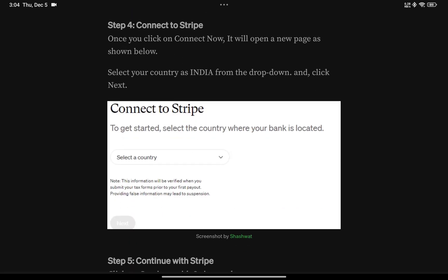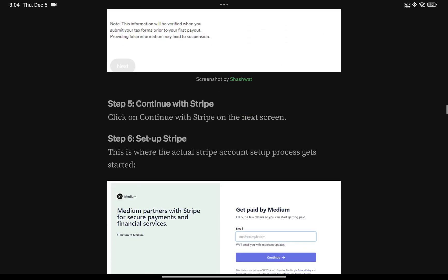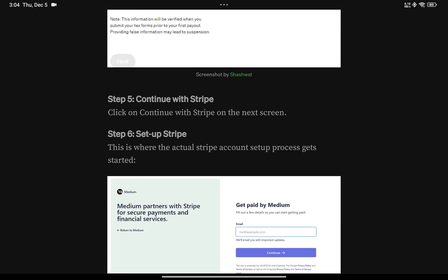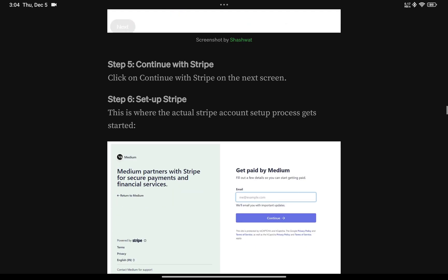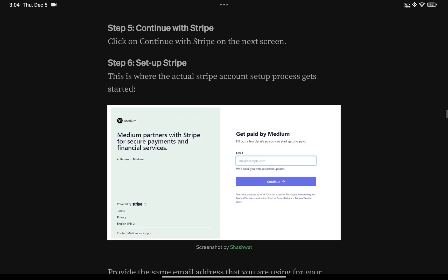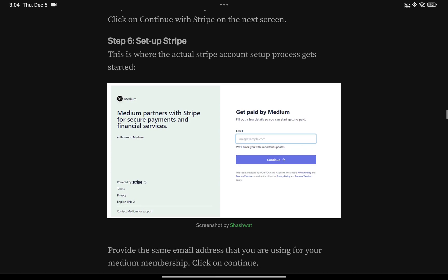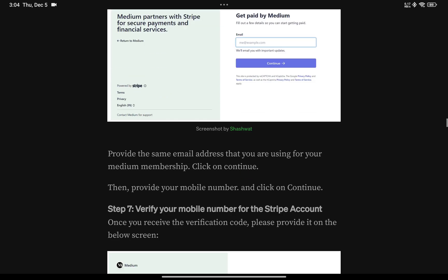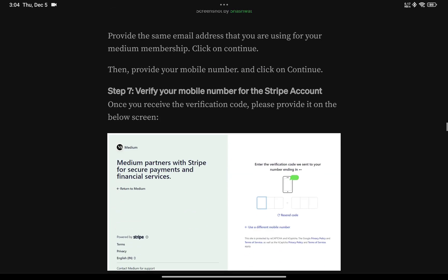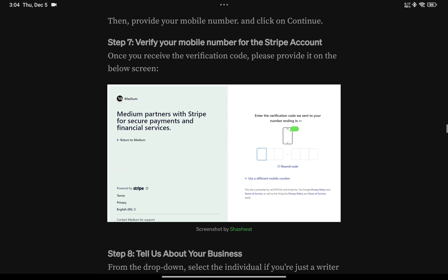A page comes up — select your country, choose India, then click 'Continue with Stripe.' On the next screen you come to the Stripe setup page. Add your email — use the same email you're using for your Medium membership, don't add a different email. The next step is adding your mobile number.